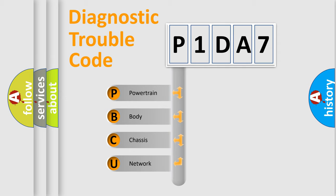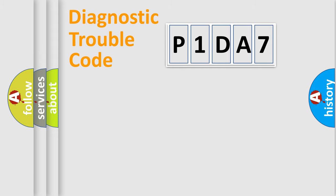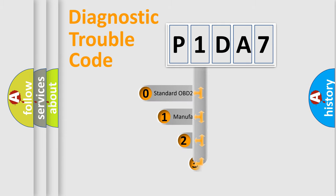We divide the electric system of automobile into four basic units: Powertrain, body, chassis, network. This distribution is defined in the first character code.